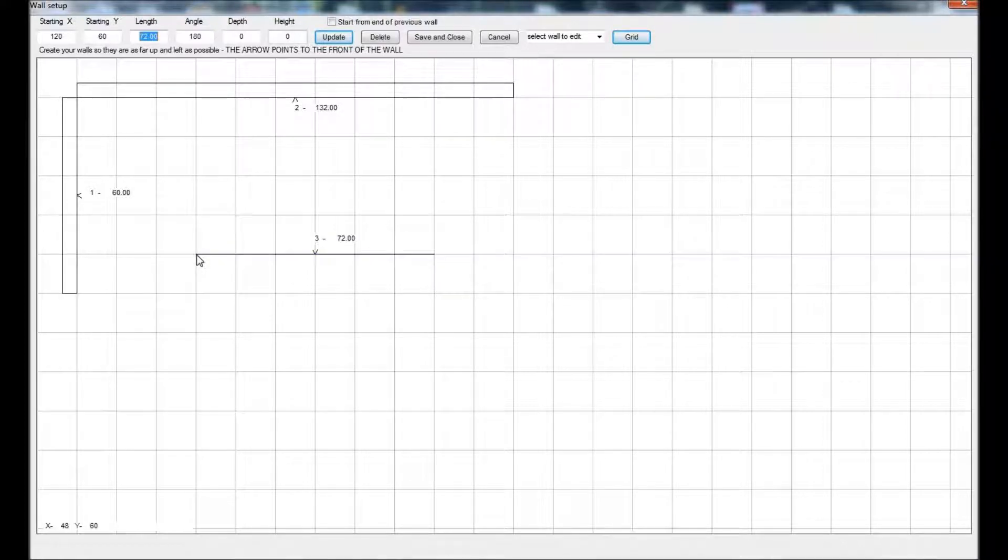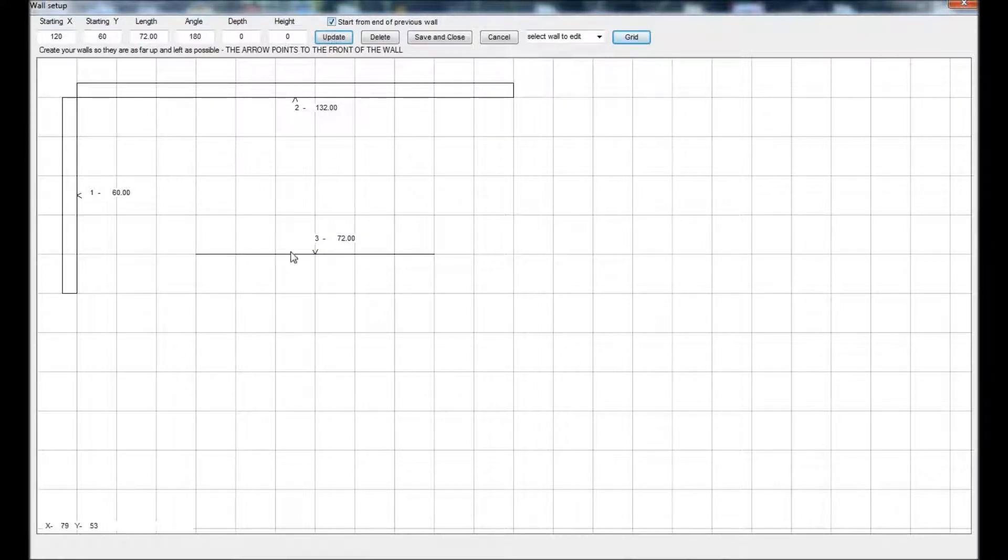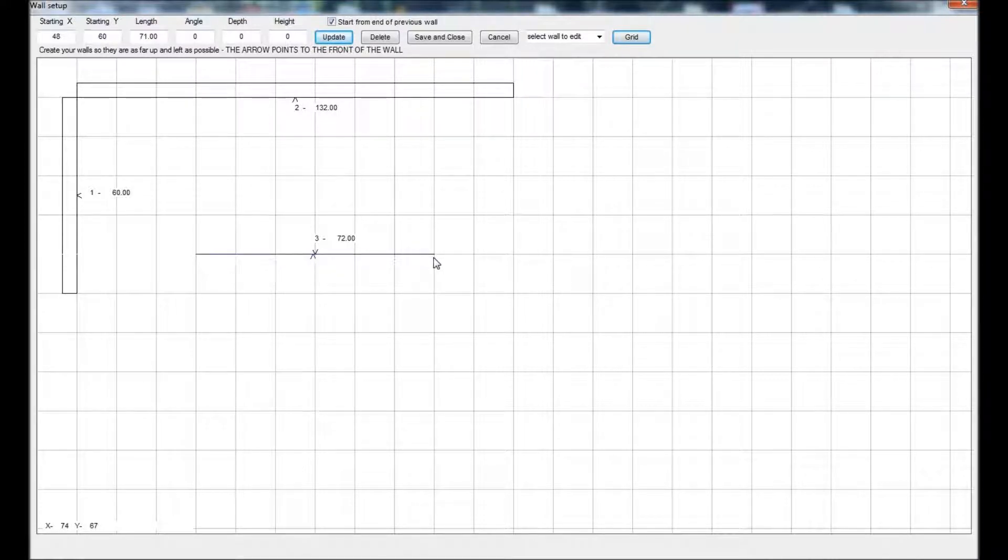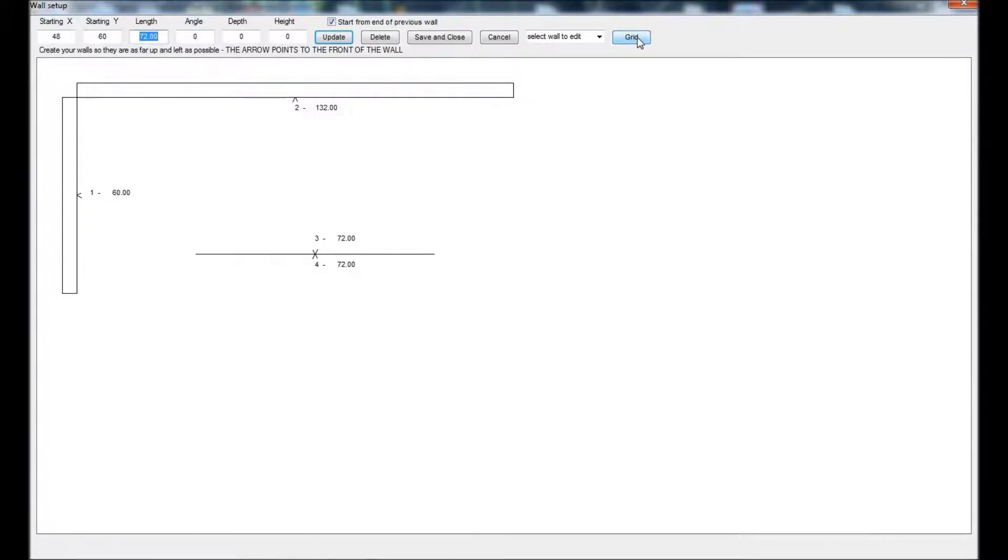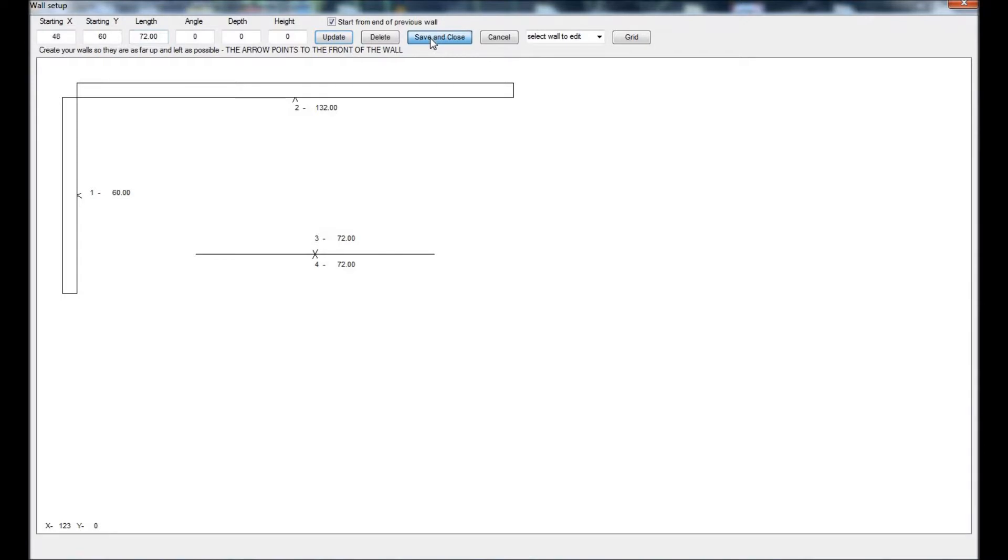You will notice that the walls have an arrow pointing to the front of the wall. This is the side the cabinets will be placed on. Also notice that the walls are created in a clockwise direction. This is important for adding corner cabinets so the program knows which two walls they will show on.